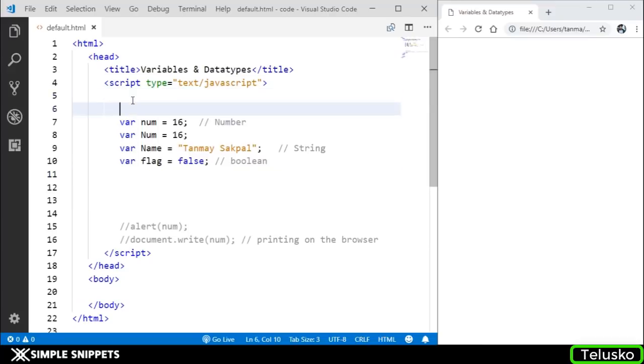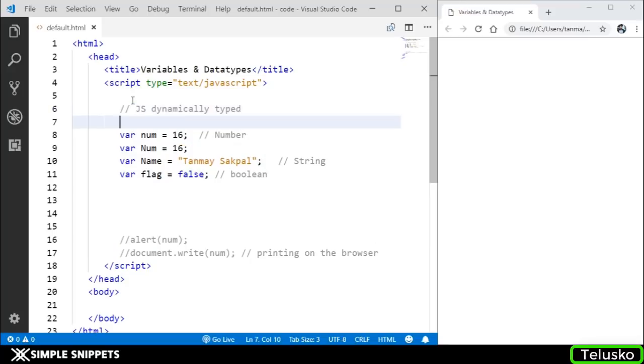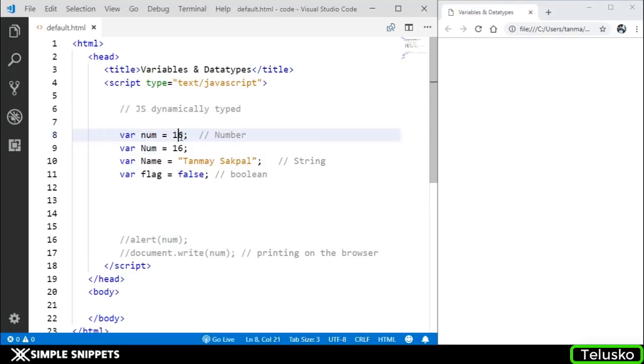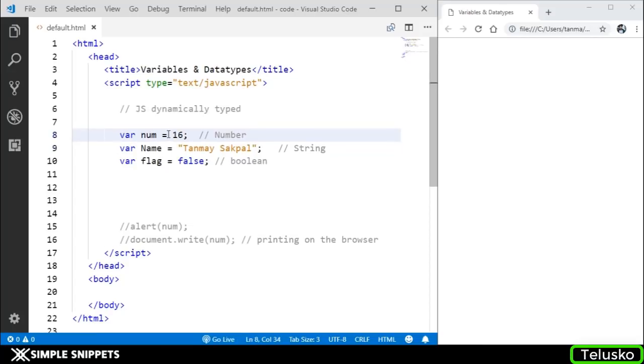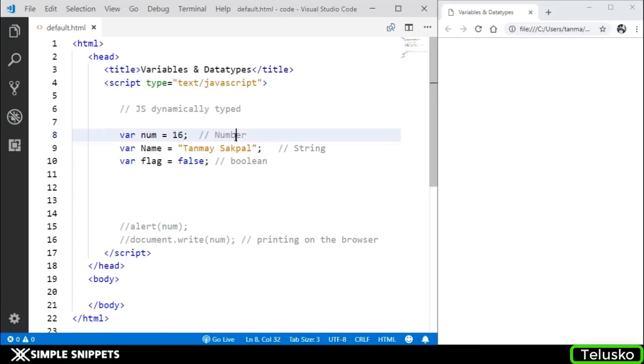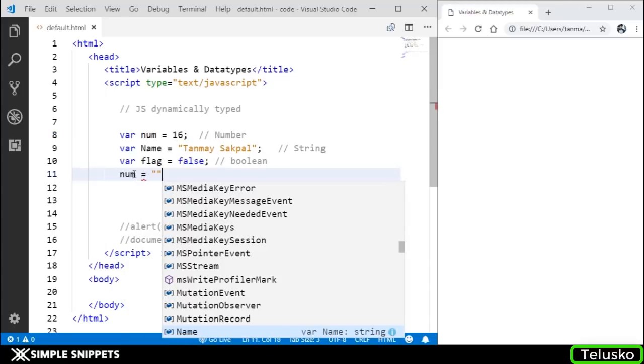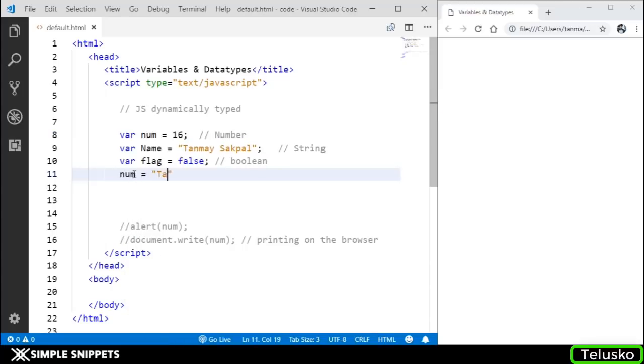One more thing I wanted to show: as I mentioned, JavaScript is dynamically typed, which means the data type of the variable changes depending upon what value you pass. Here you can see num is storing 16, so it is a number. At this line, I'm going to say num equals tanmay, which is my name.